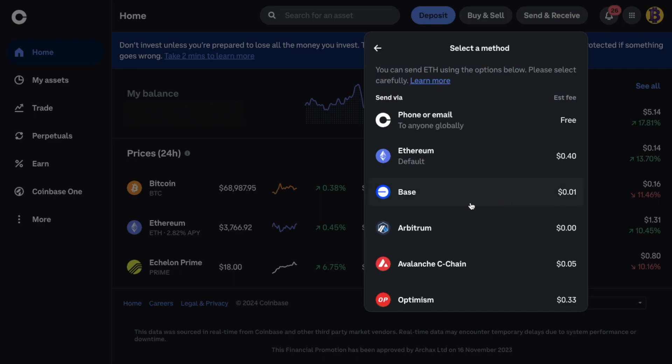Arbitrum network, Optimism etc. I'm going to select base from the list. And as you can see here the estimated fee is just 1 cent.